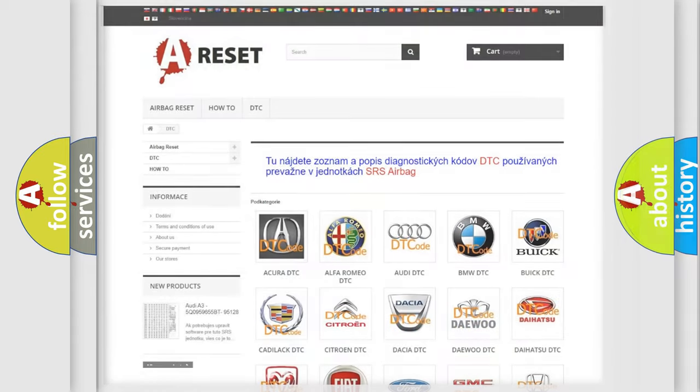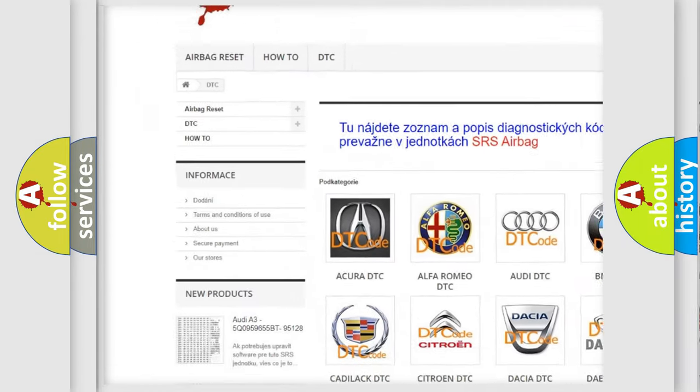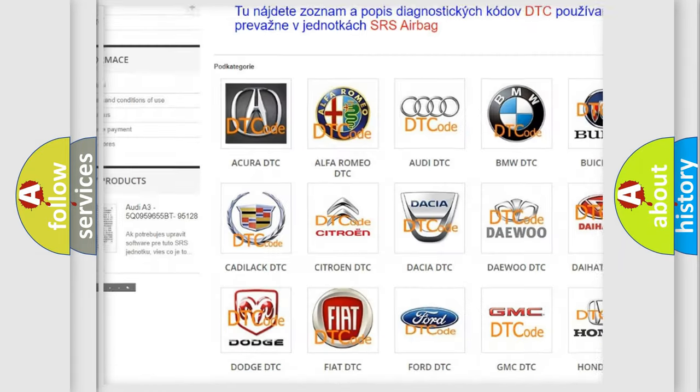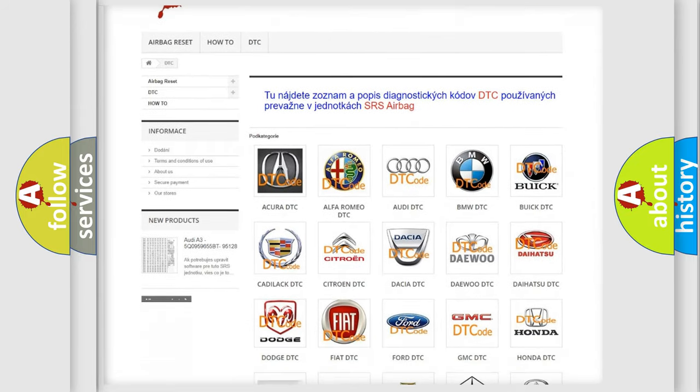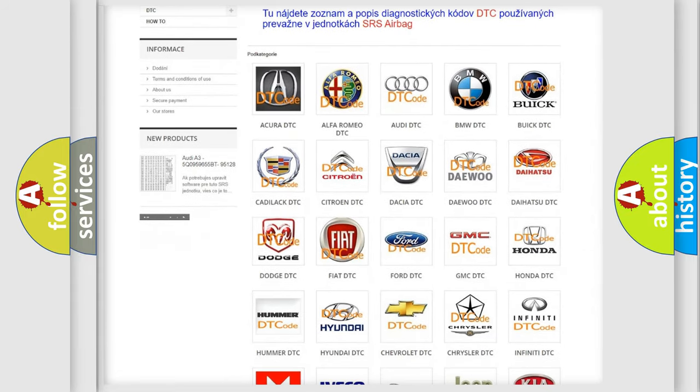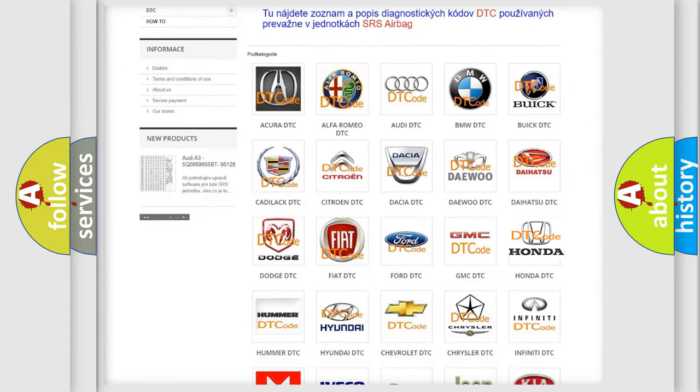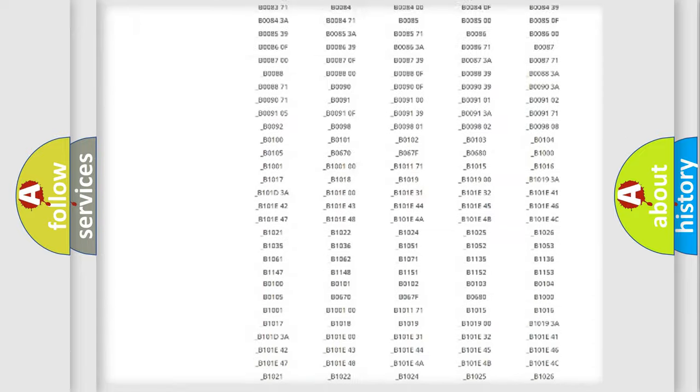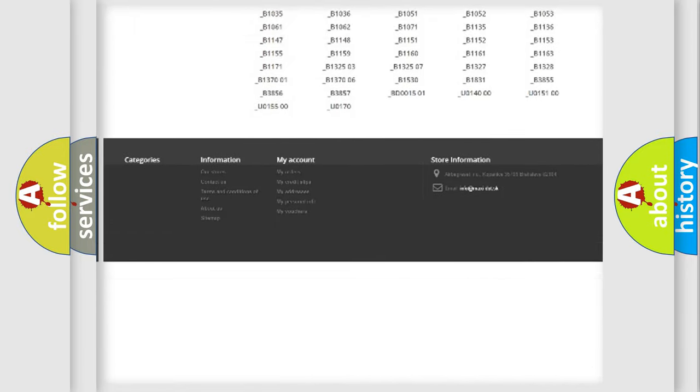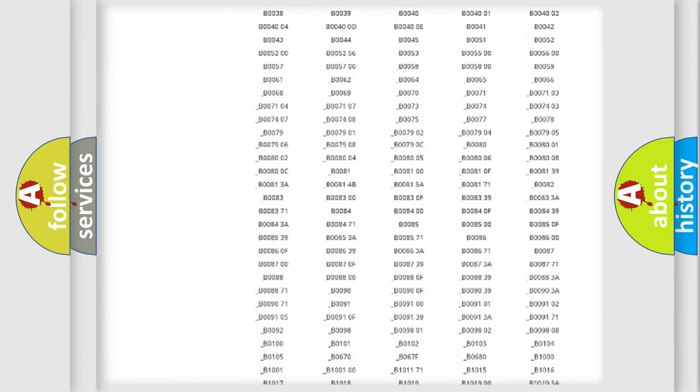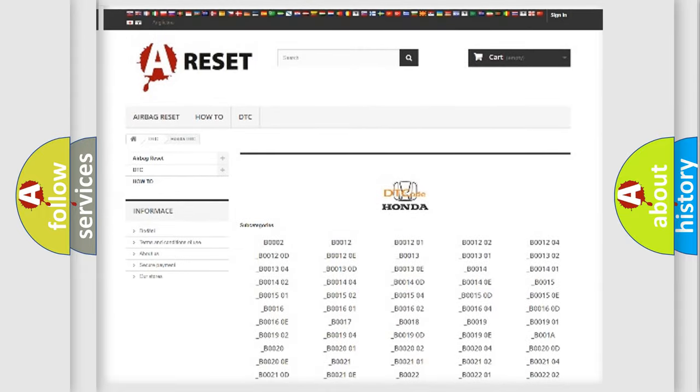Our website airbagreset.sk produces useful videos for you. You do not have to go through the OBD2 protocol anymore to know how to troubleshoot any car breakdown. You will find all the diagnostic codes that can be diagnosed in Honda vehicles, also many other useful things.